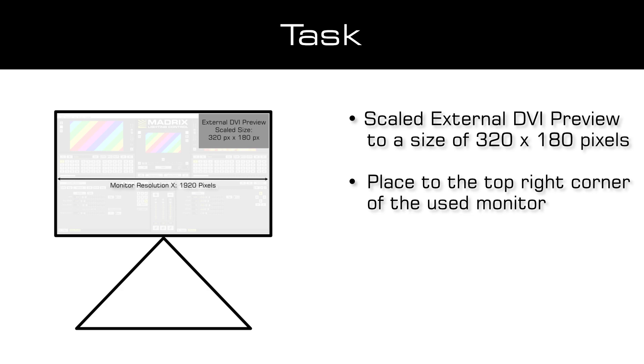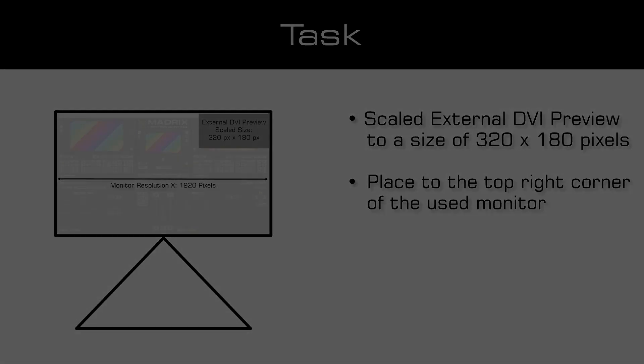Because the effect will be rendered on the patched matrix size, only the output will be scaled or stretched. It may bring advantages to scale the external DVI preview to save PC performance or costs for a license with more unlocked pixels. But depending on the scale factor, it will also decrease the sharpness of the output.